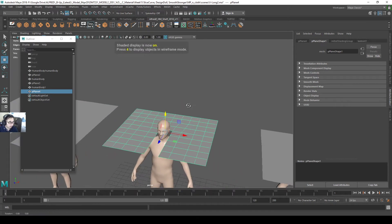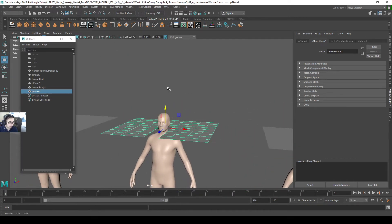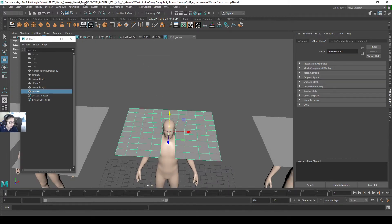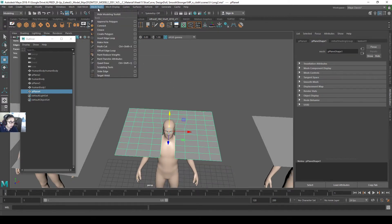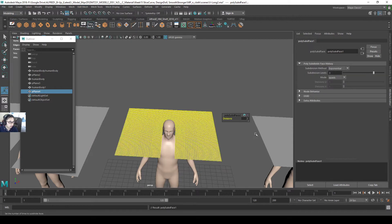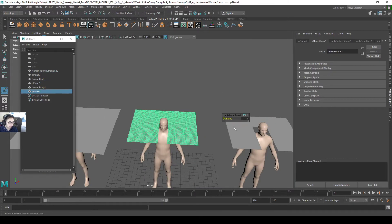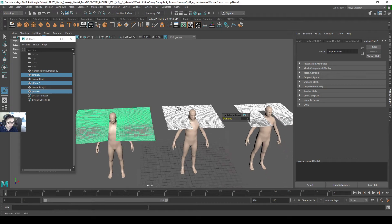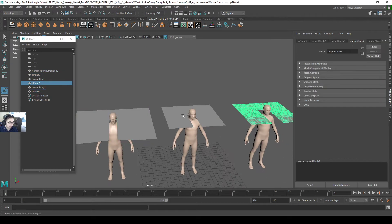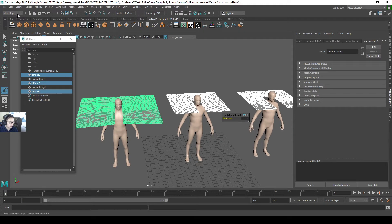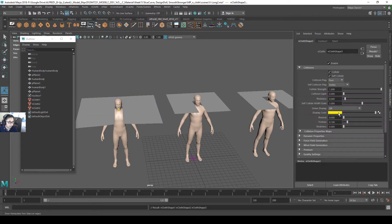I'm going to freeze the hidden and delete history. Freeze and center the pivot. Then I will go to my modeling to add some divisions to it. Three division levels. So all this nCloth now has three division levels. Go to my FX, nCloth, create nCloth.